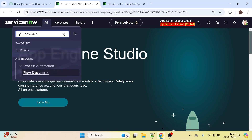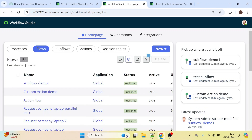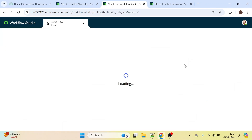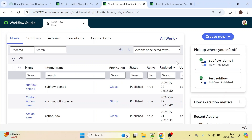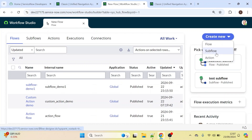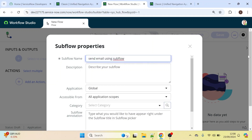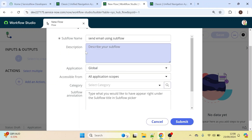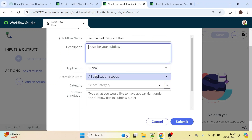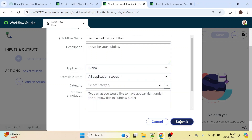Type 'Flow Designer' in the search. Click on 'Subflow' and the name of the subflow should be 'Send Email Using Subflow'. You can write a description here as well. The application is Global. I'm not changing the other options, so let's click Submit.